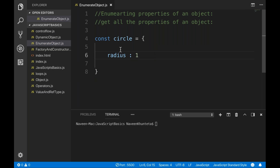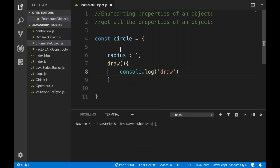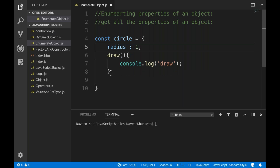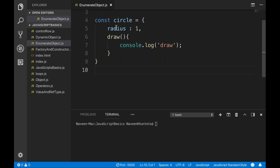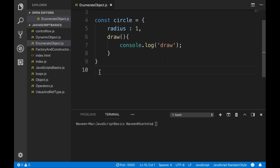I'll create a circle object — we have already seen how to create objects. I'll give it one variable: radius equal to one. Then I'll create a function inside this object, and the function name is draw, which simply does console.log('draw'). So this simple object has two properties: radius, which is a number type property, and draw, which is a void method.